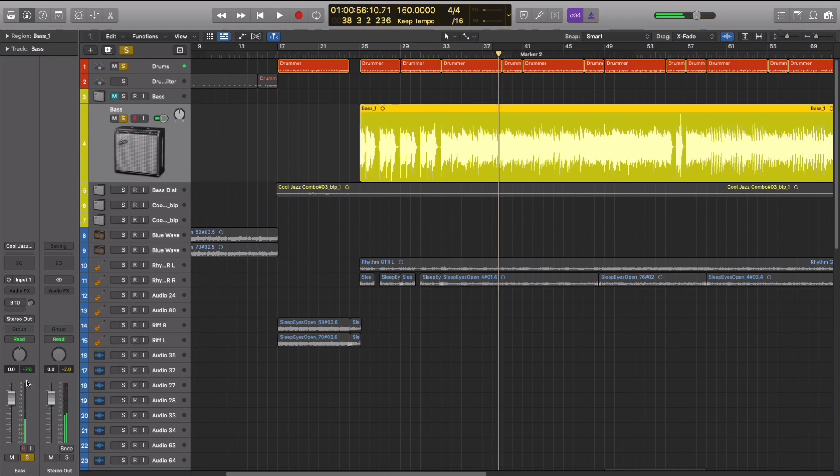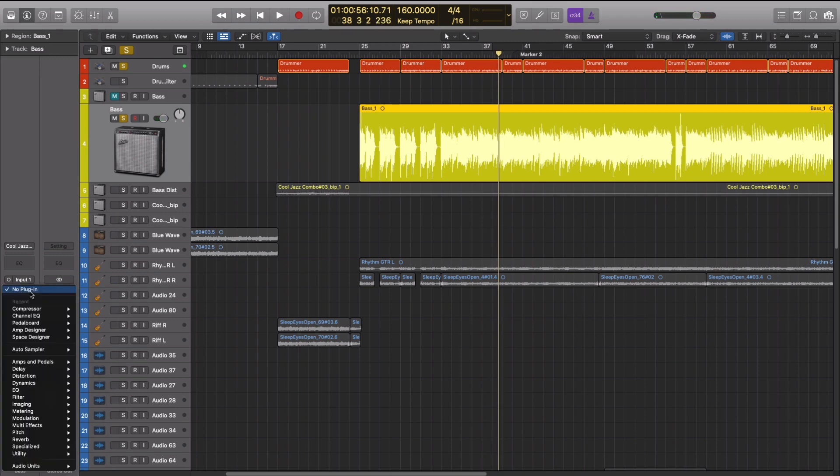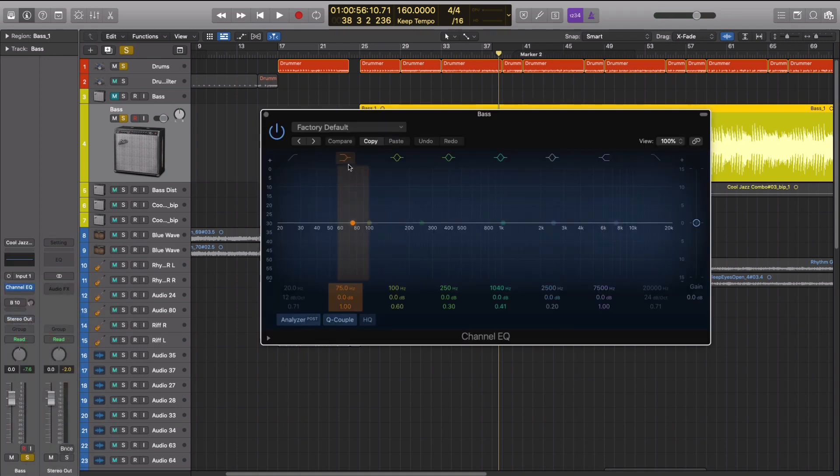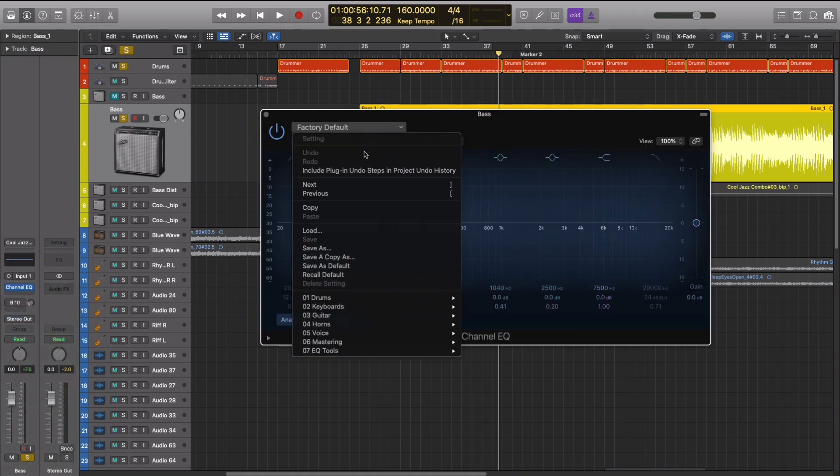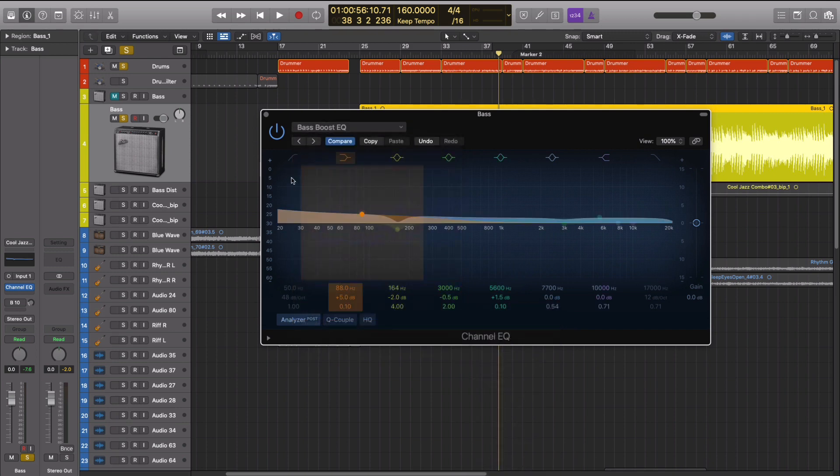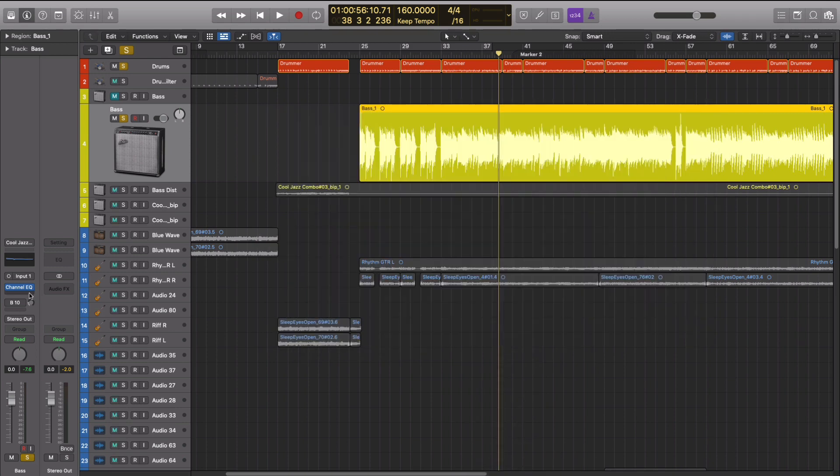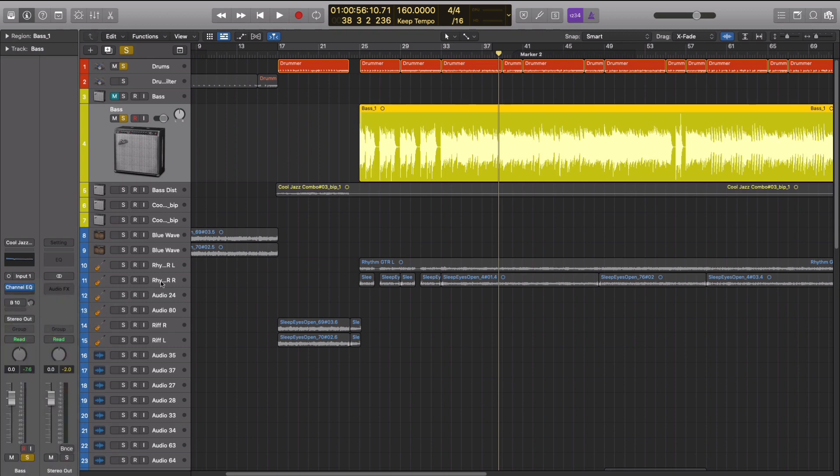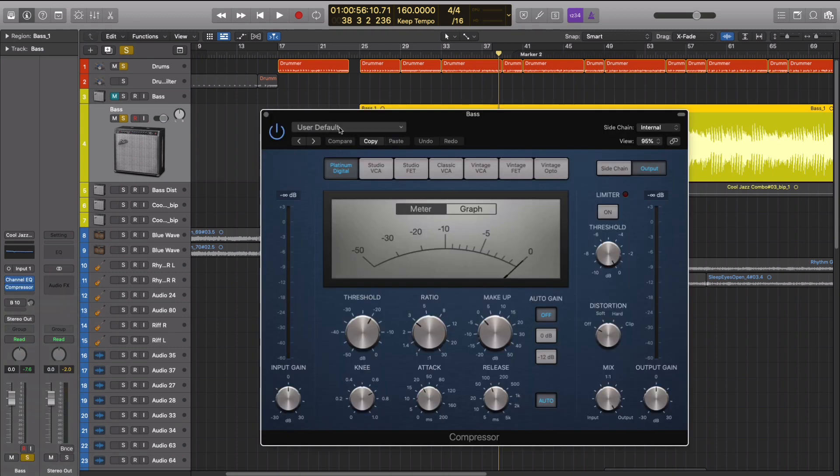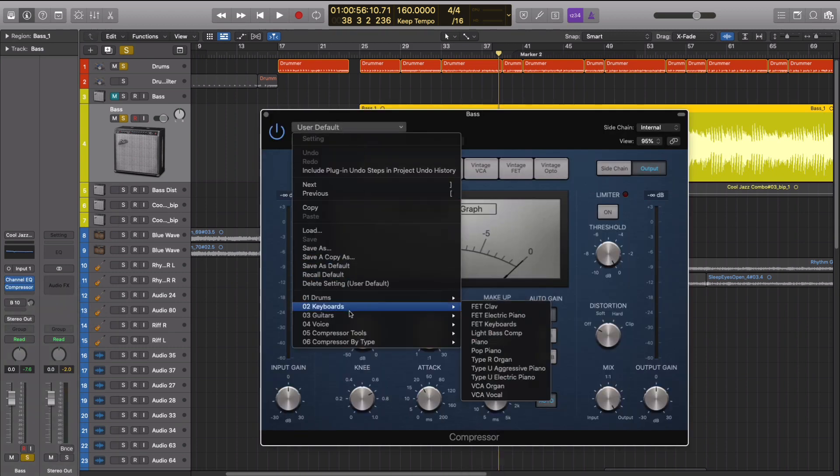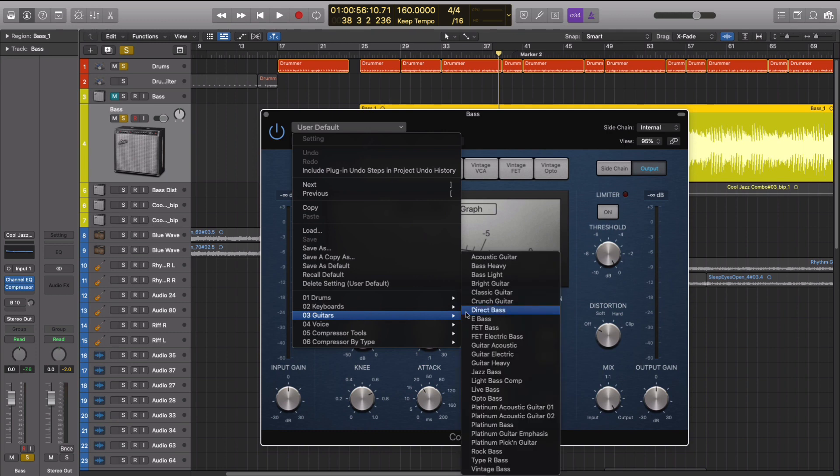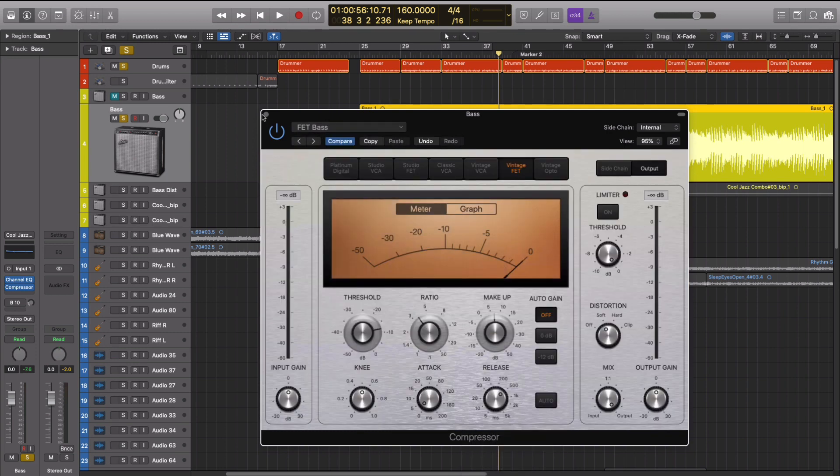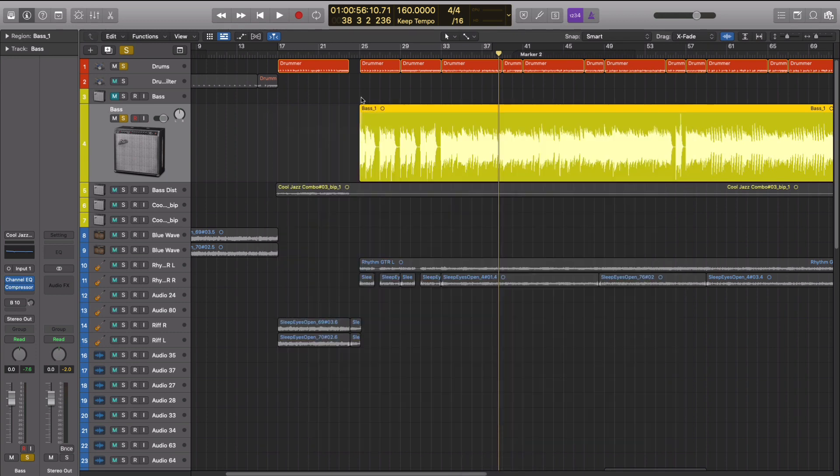So it's peaking at like negative nine. But if we start to add some effects on here, and I'm just going to add some using just the presets that are in here, I'm not going to go through and actually do anything specific. So we'll add an EQ and a compressor. Let's do that. Now let's check the level again.